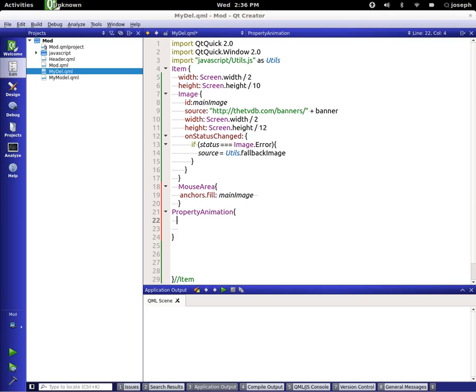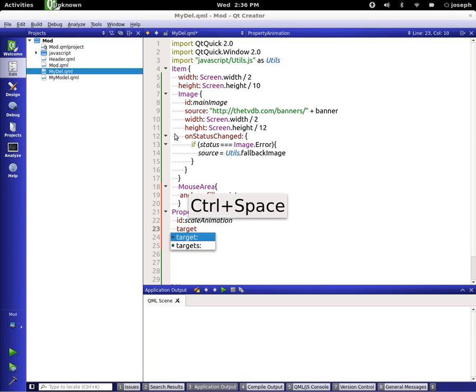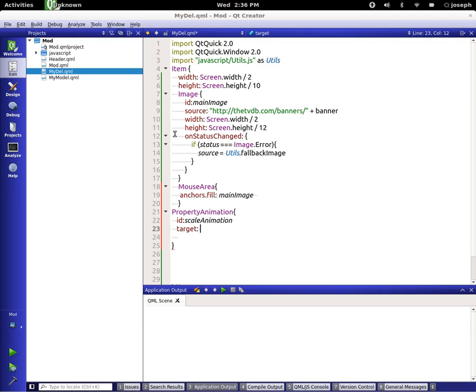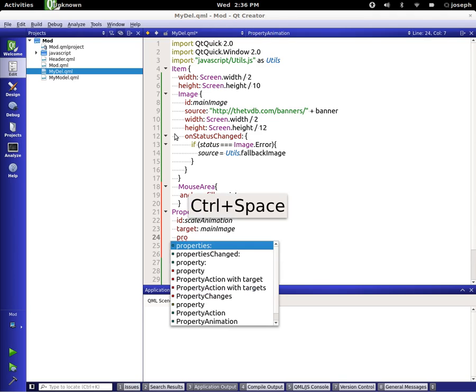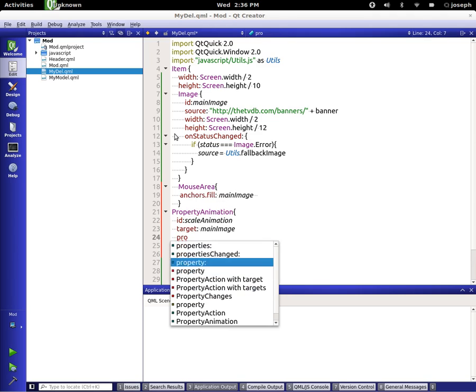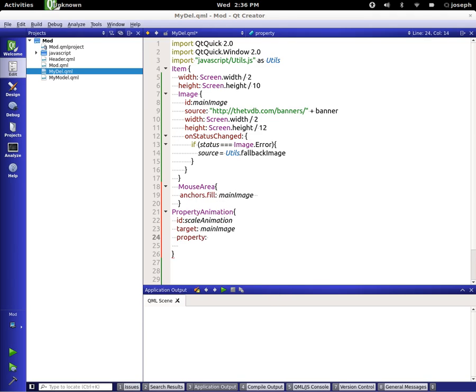We're going to give it the id of scale animation. We're going to target the main image. We are going to set the property to scale.